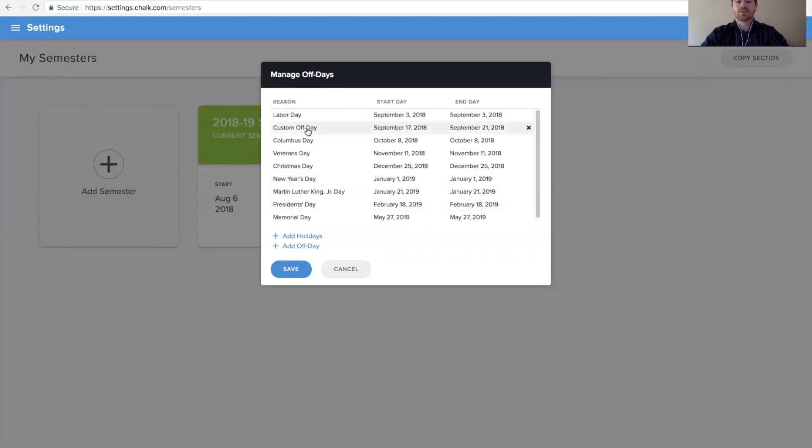We'll notice that gets added to the list in chronological order, and we can edit that simply by selecting it from here.